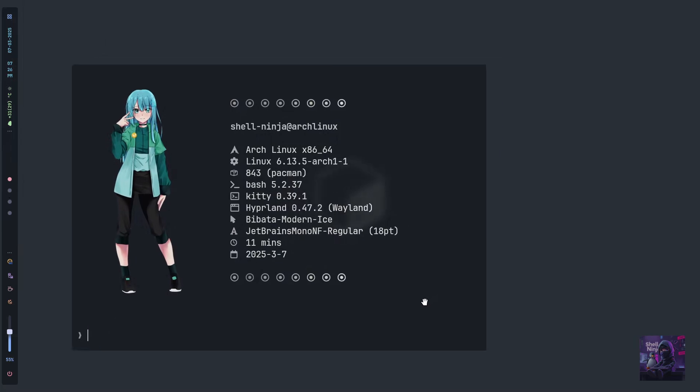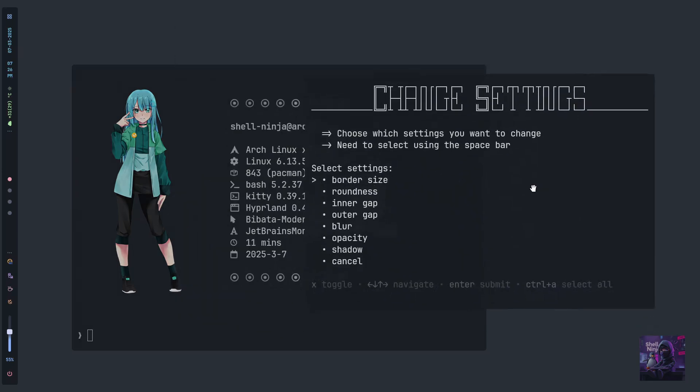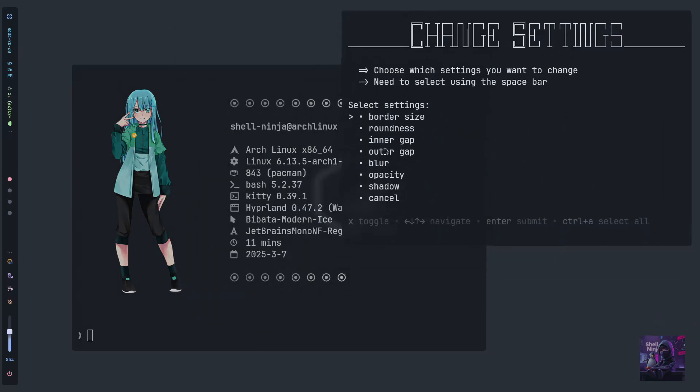Now let's change the border radius and border size. Press Super S—it will show what you can change easily. Just select using your spacebar.